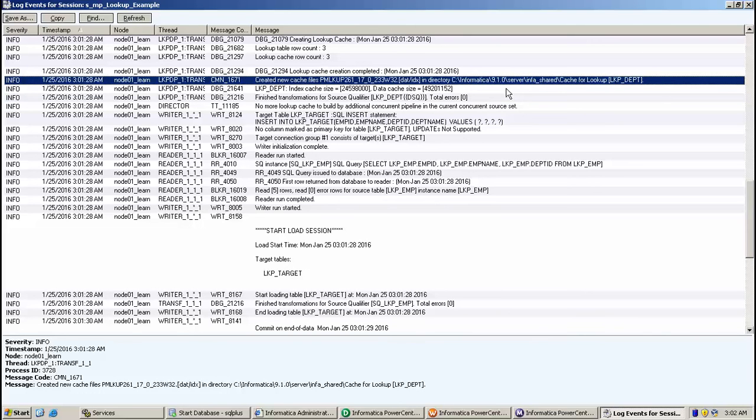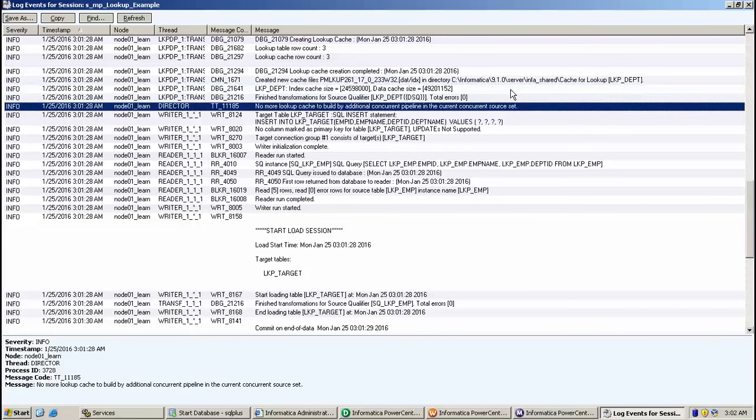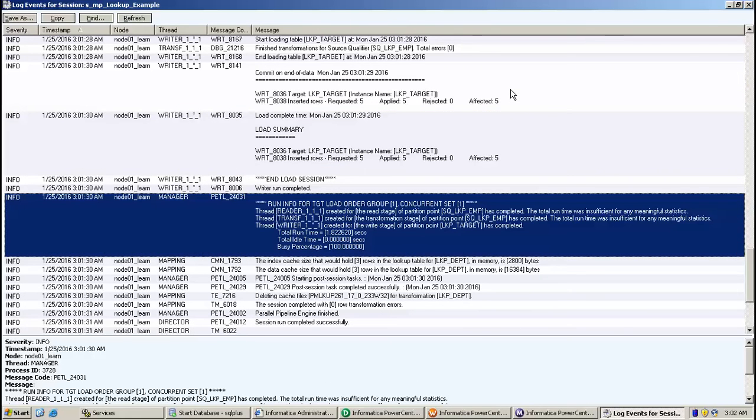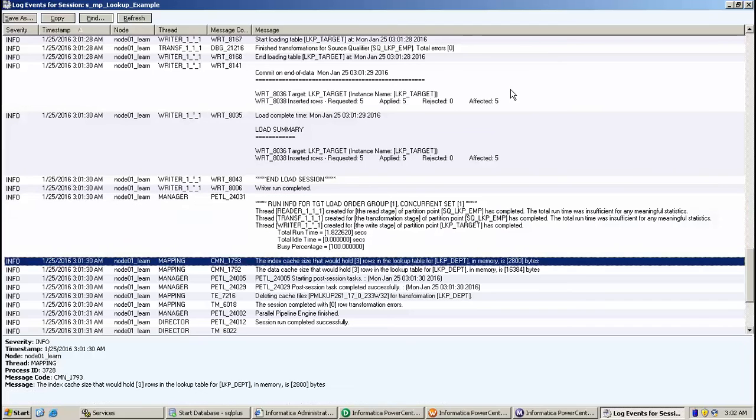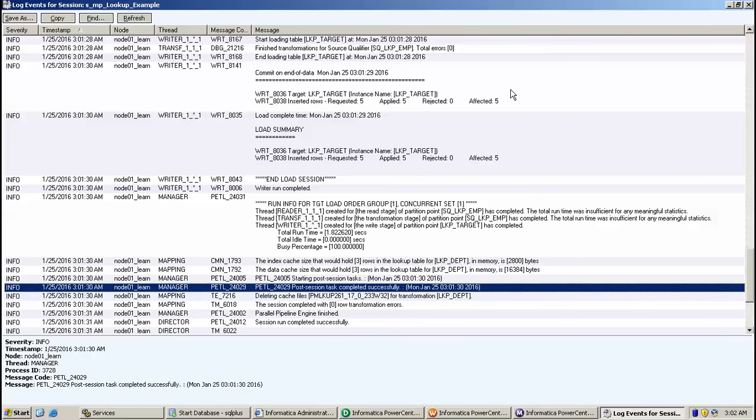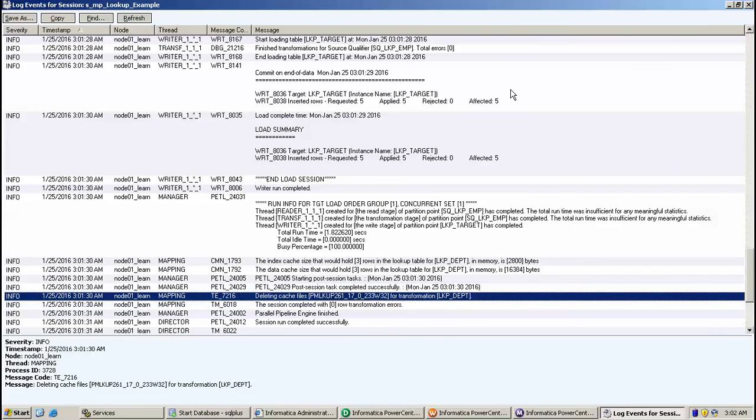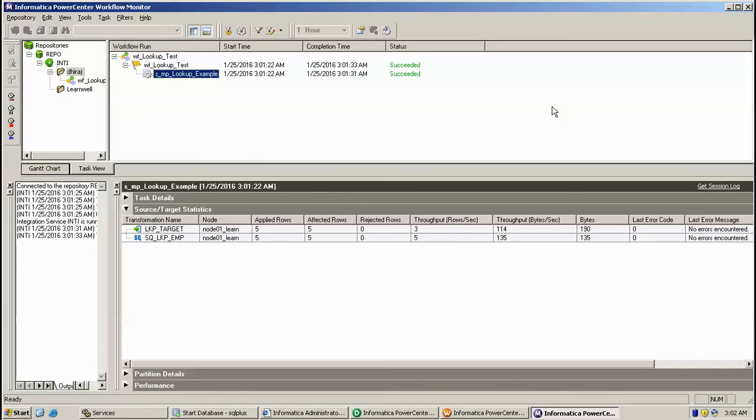File is created into the Informatica server repository or location where Informatica server is located, and same cache file got deleted after. Here you can see deleting cache file for the lookup table LKP_DBT, so we can look for the data.